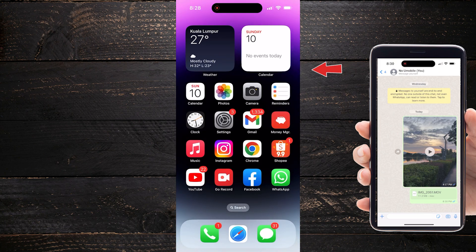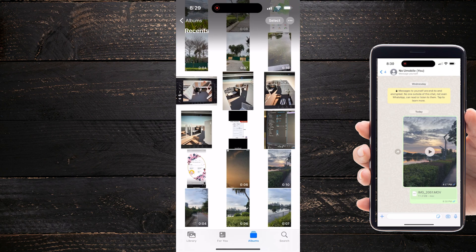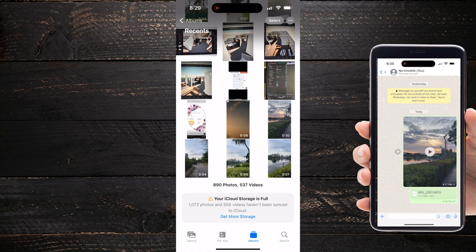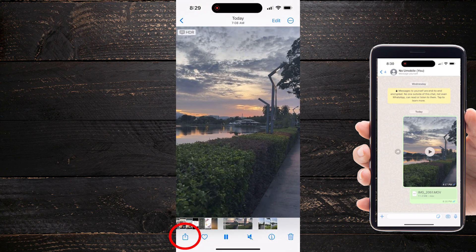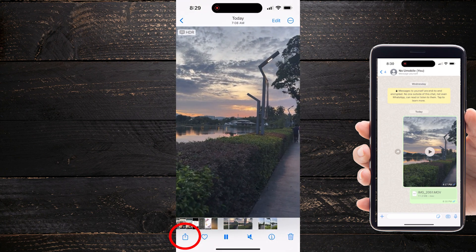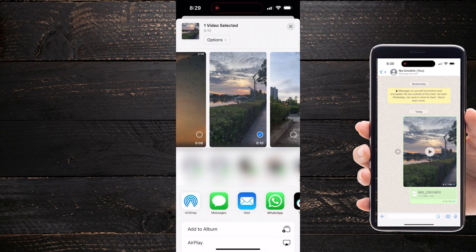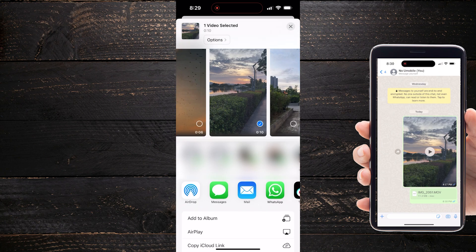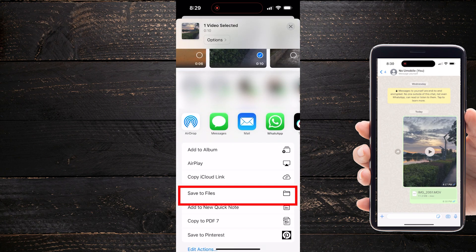To do that, we need to switch the video into document files. I'm going to open up the photo app and find that specific video that I just sent over. Tap at the bottom left that little share icon and scroll down until you can see the Save to Files option. Just click on it.